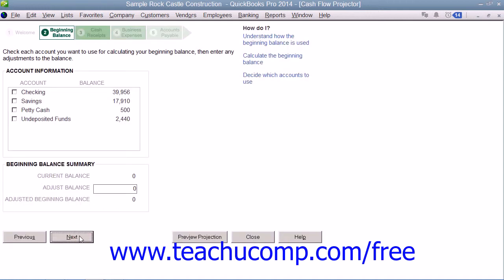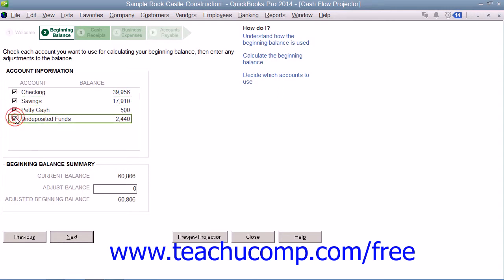In the second screen, check any accounts that you want to use as the beginning cash balance for your company. You can then enter any manual adjustments to that balance into the Adjust Balance box at the bottom of this window.